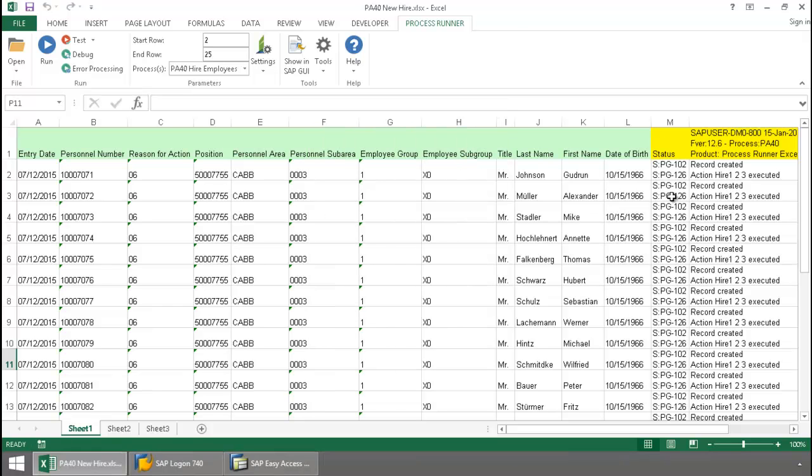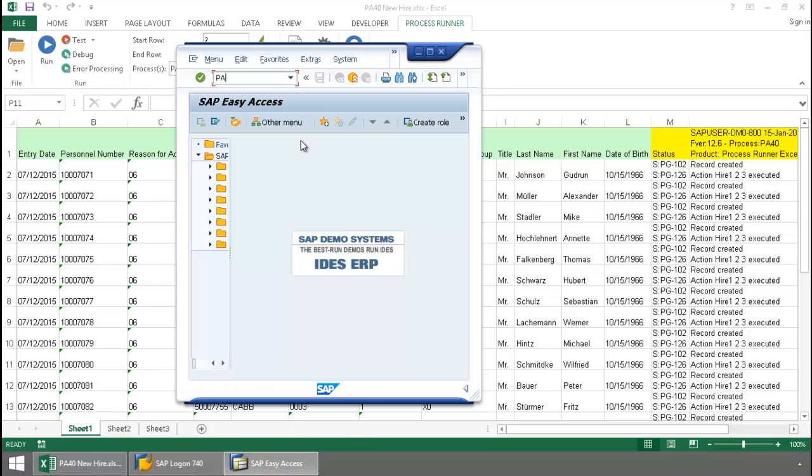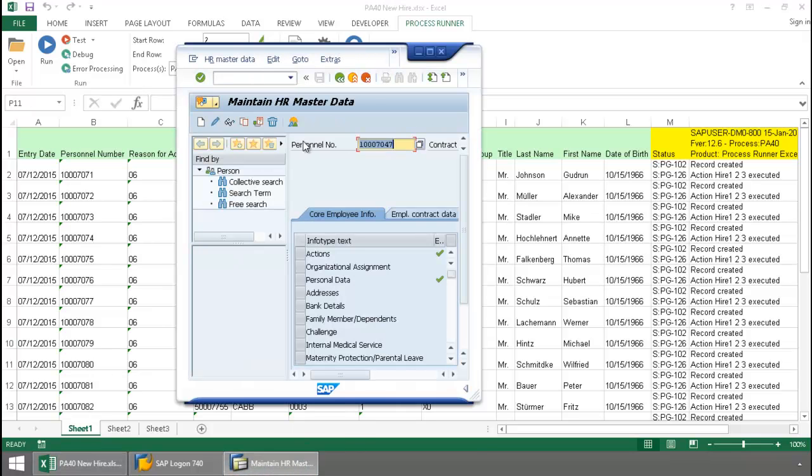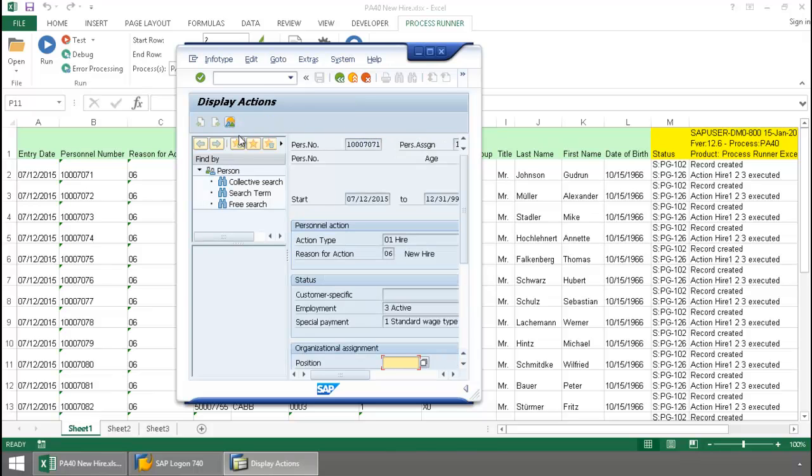Let's take a look and verify this first personnel number. There we can see the reason for the action: new hire.